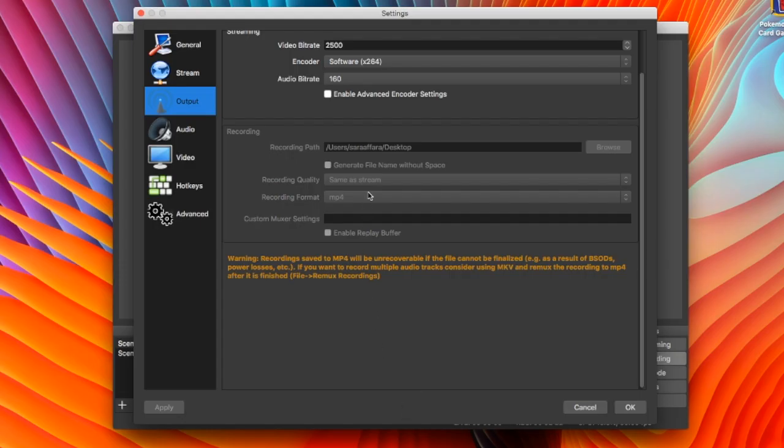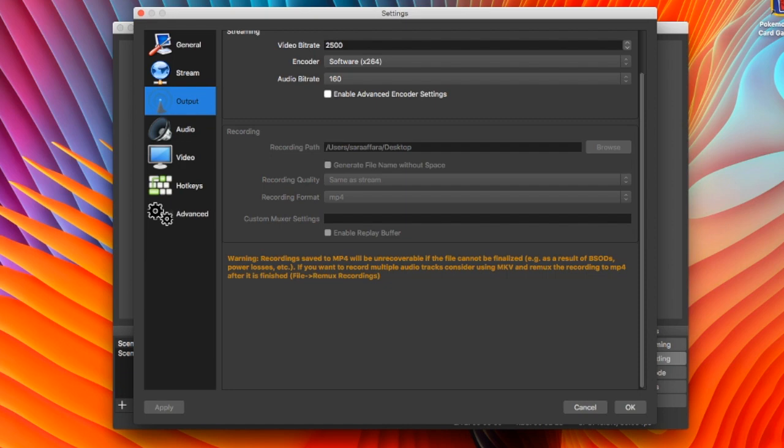However, I would also recommend changing the format. I do MP4 because I don't want to have to convert it every time to make it go into iMovie because iMovie doesn't support MKV. So that's why I do MP4.